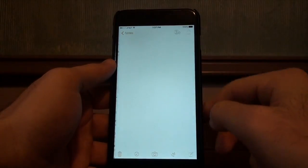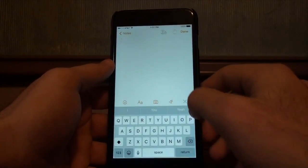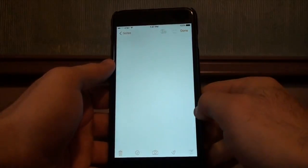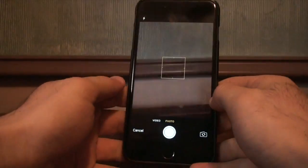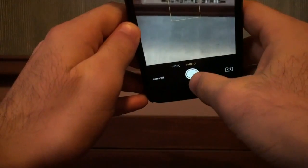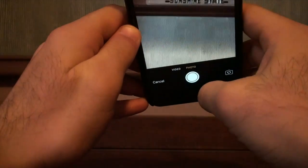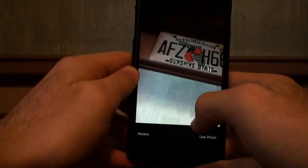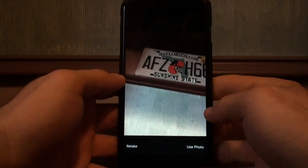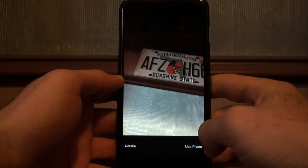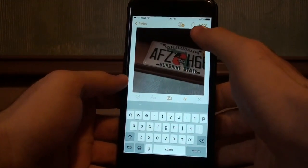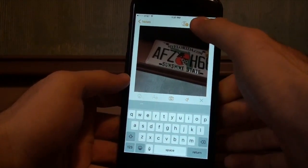Now go to the Notes app. I'm going to make a new note and take a photo, because a lot of times you want to save a secret photo — something of your girlfriend, you never know. So I'll take one just to bring in an example. Here's an old license plate.